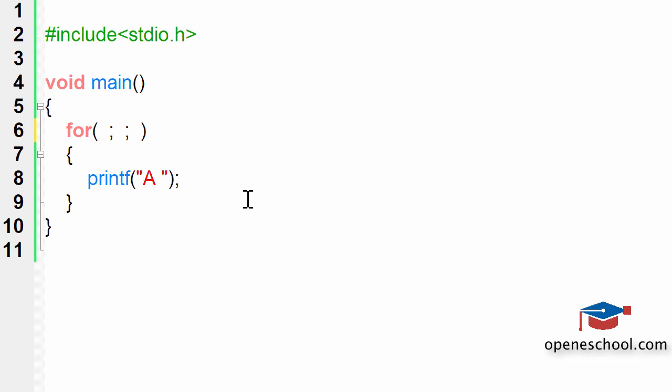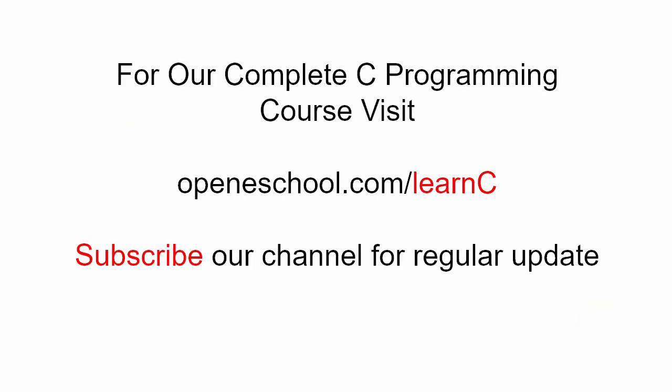With this, I hope you have understood how to create an infinite loop using the for loop and we will end our short tutorial here. To access our complete C programming course, please visit openeschool.com/learnC. Also, please subscribe to our channel to get regular updates on the new videos that we post.